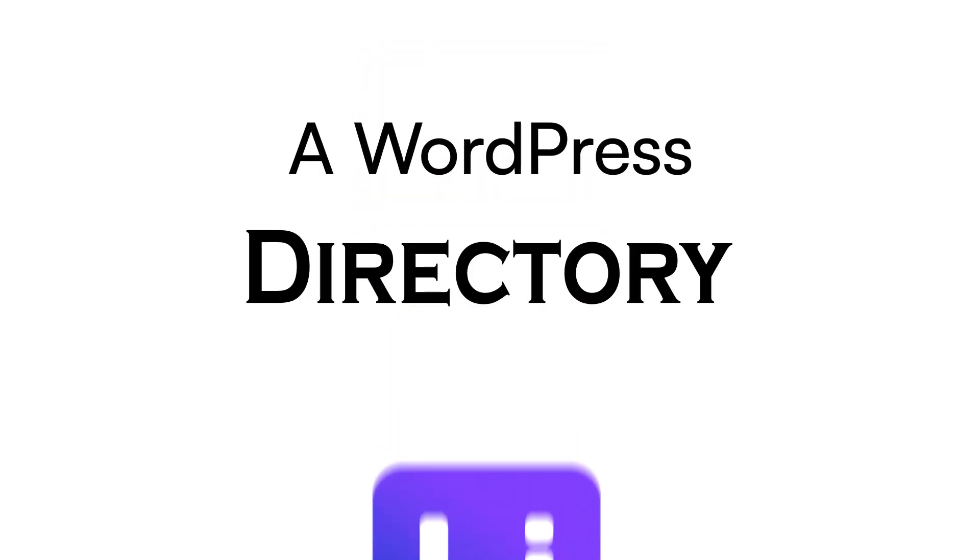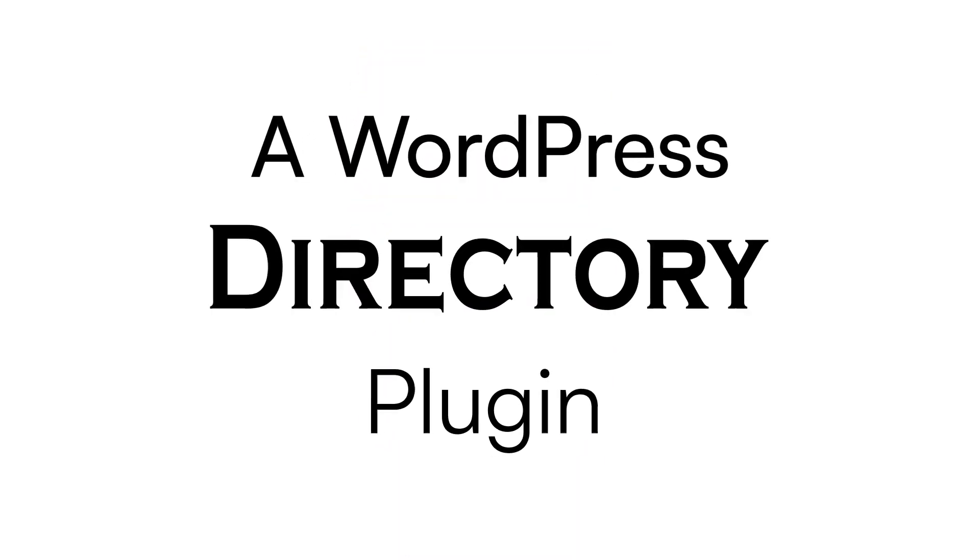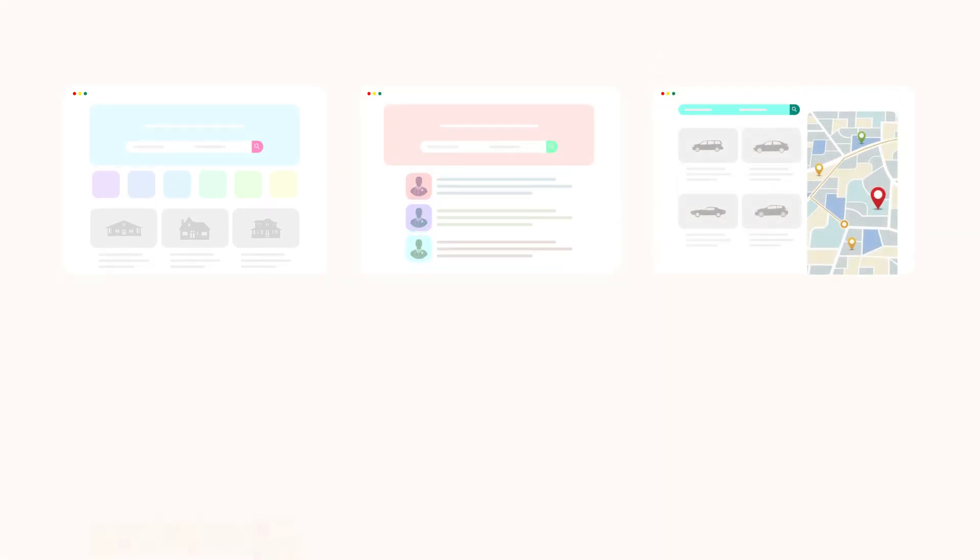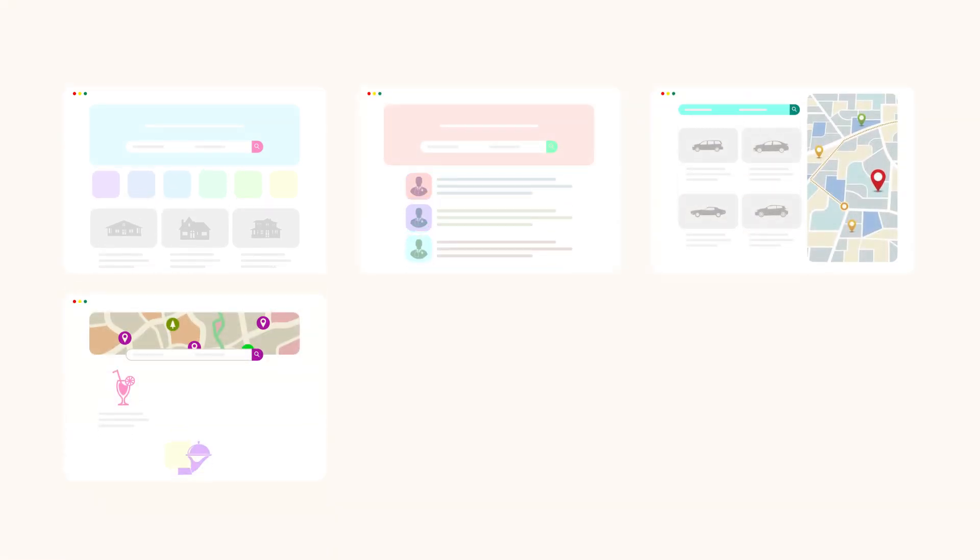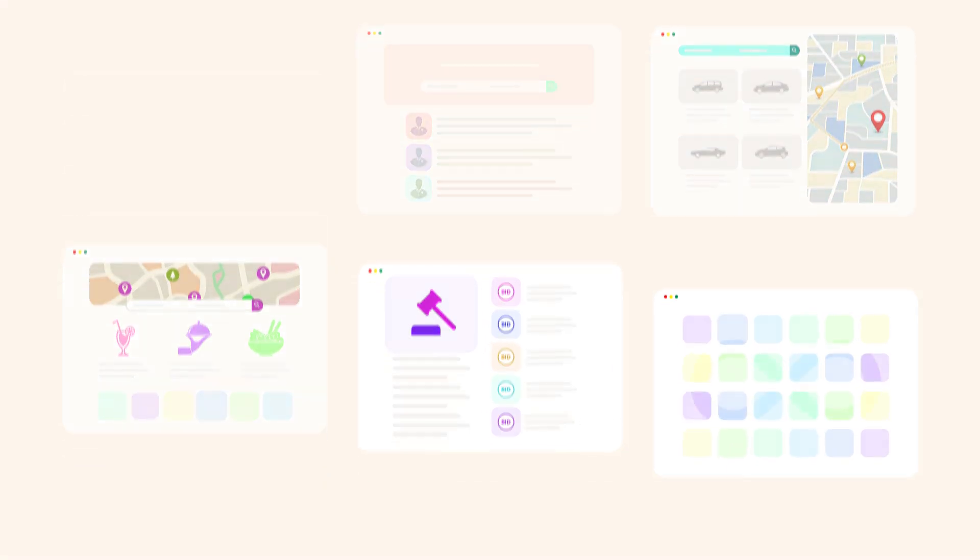A WordPress directory plugin to create unlimited directories and categories for a real estate site, doctor's directory, cars and vehicles, restaurants, even an auction website, and many more ideas.